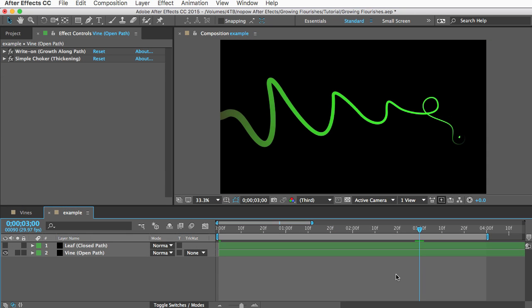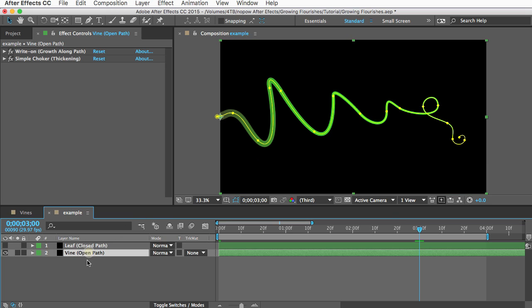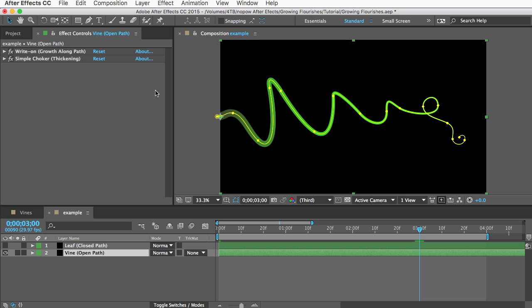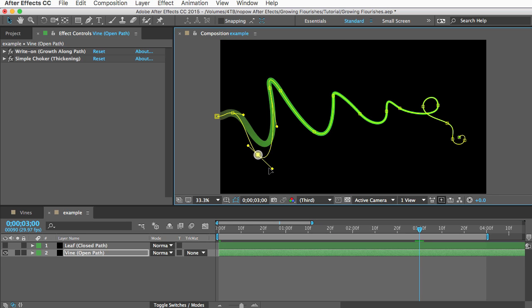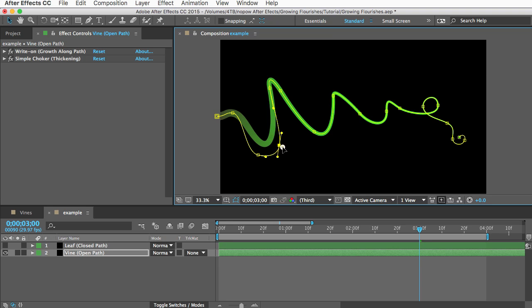The last important customization I want to show you is changing the shape of these elements. For open path elements like this one there's a few steps. The first step is to edit the path so you can use the move tool to select a vertex and move it around and if you hold down command and option on a mac or control and alt I think on a pc you can click to add new vertices or you can use the pen tool to do that too.